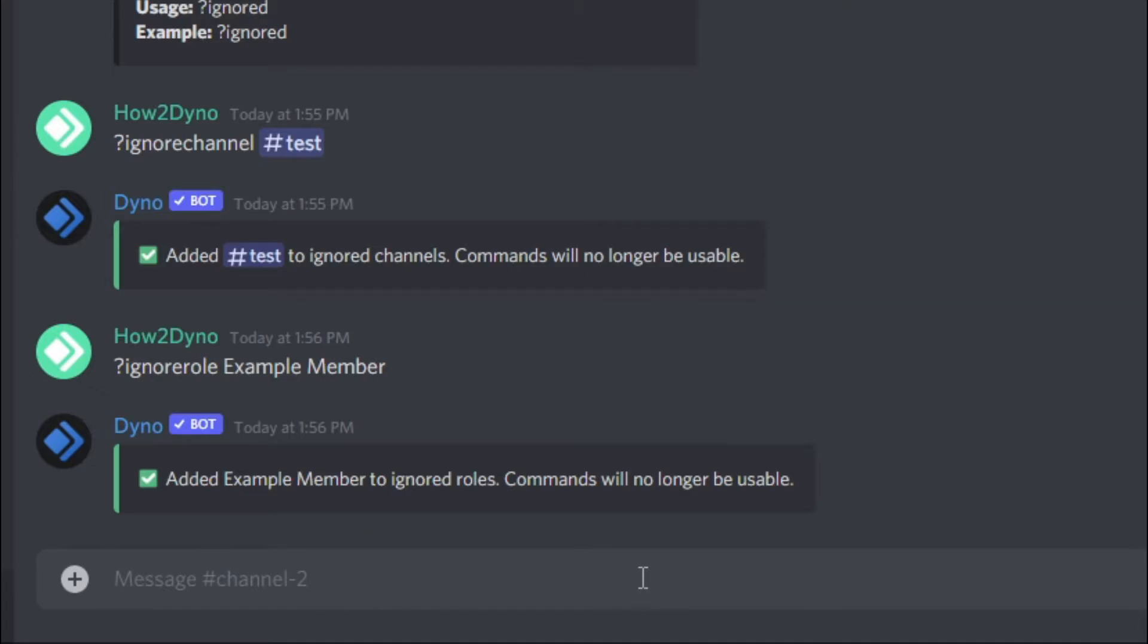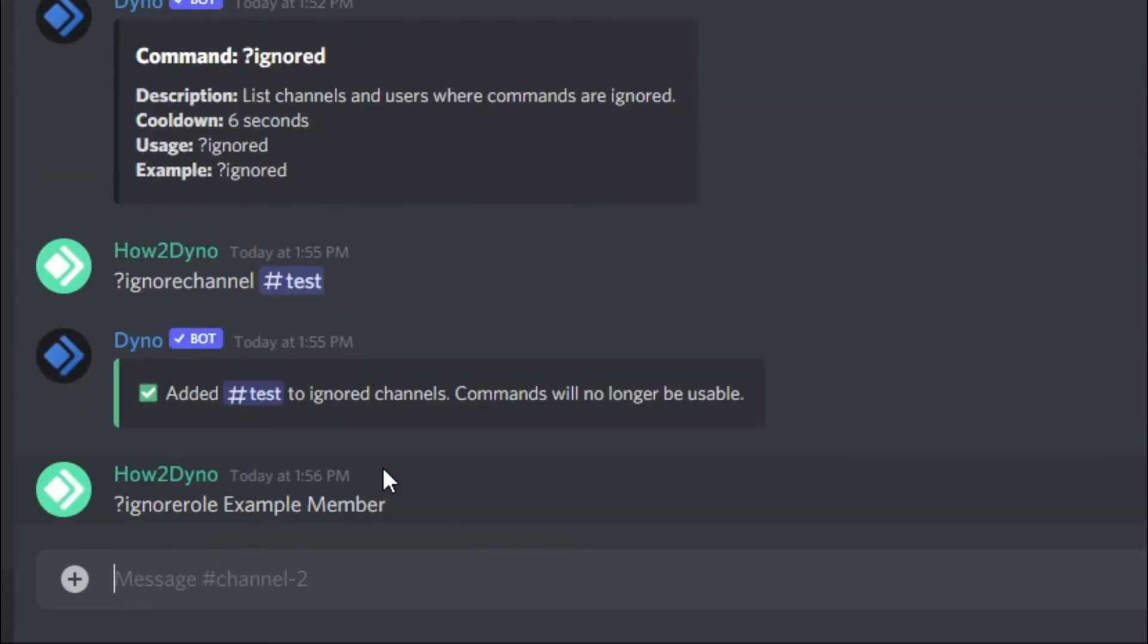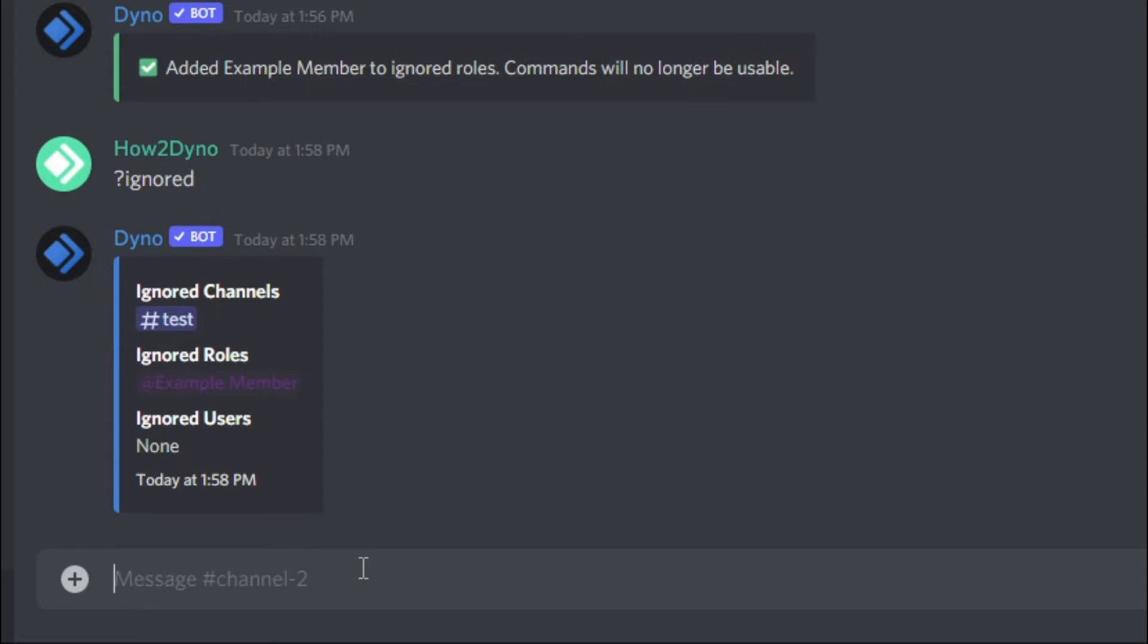Those are the main three ignore commands. The final command will just output a list. If I run ignored, that should give us a list of what we've ignored.